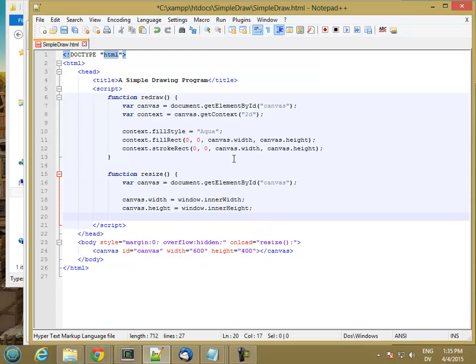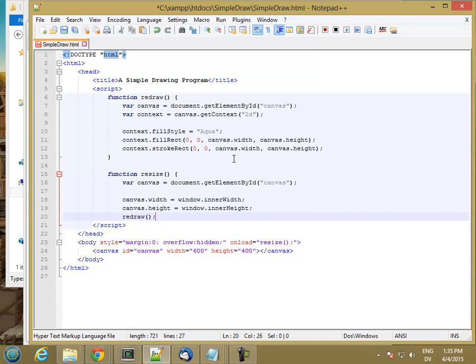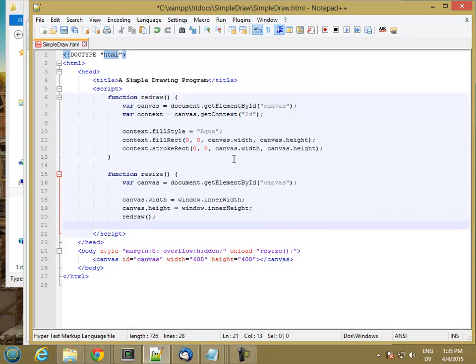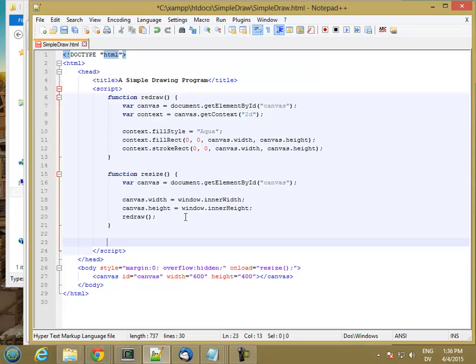And that should change my canvas size. So then every time I change the size, I always want to redraw my image. Okay. So this should cause it to resize when the program starts. But then I also want it to get resized every time there's a resize event. So I want to attach an event listener to my main window. So that every time the window is resized, the window calls back my resize function.